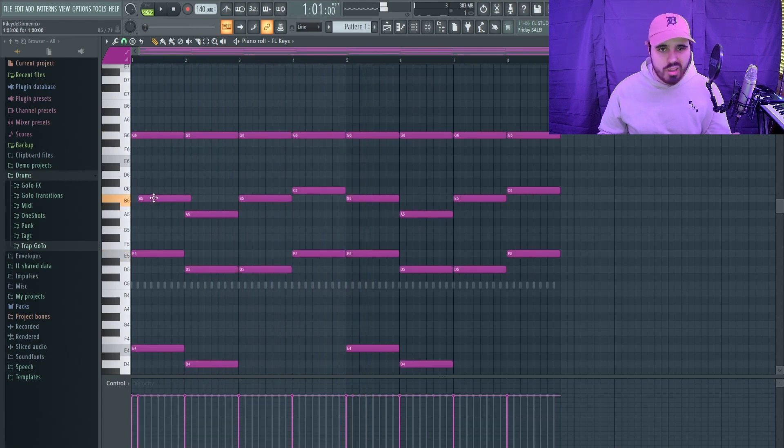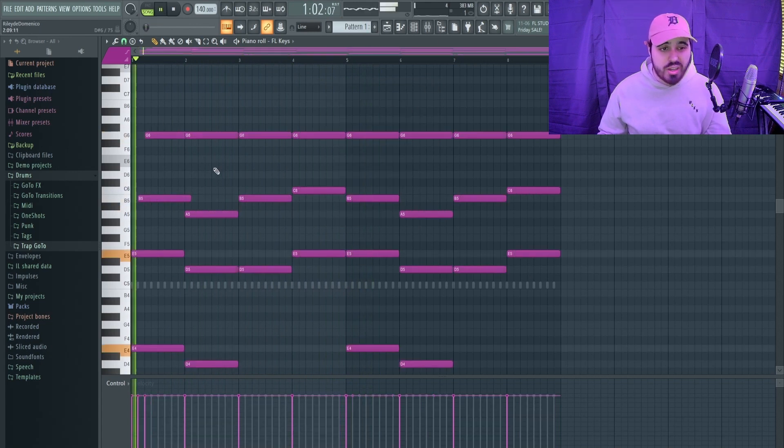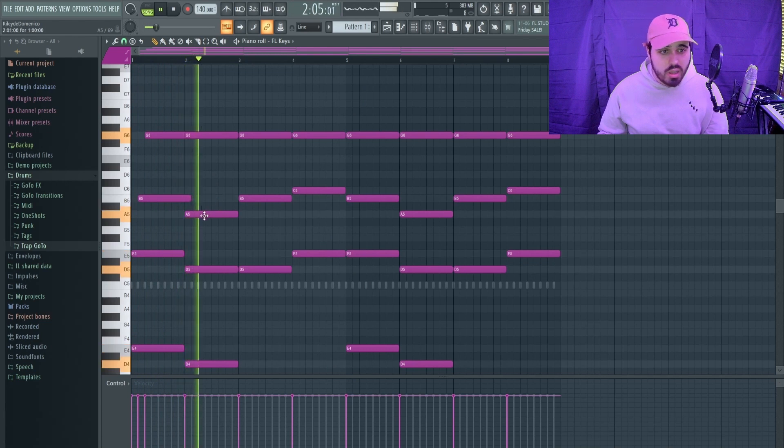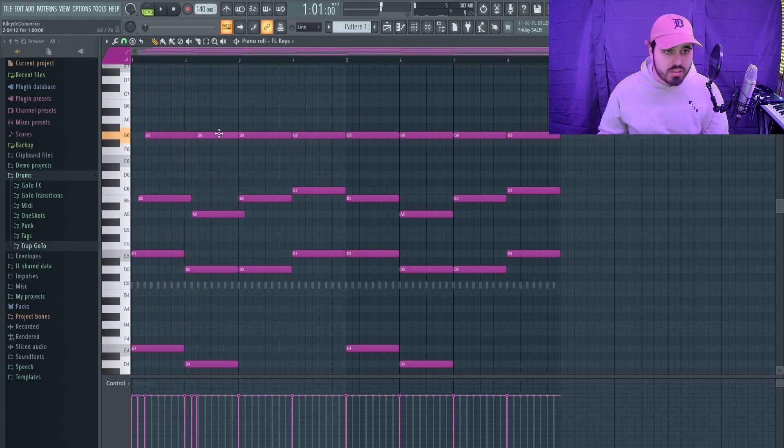That's just something you can do really quickly in FL Studio to arpeggiate your chords. You can also do it manually, just something like this.